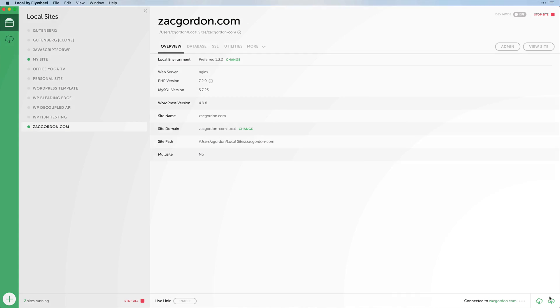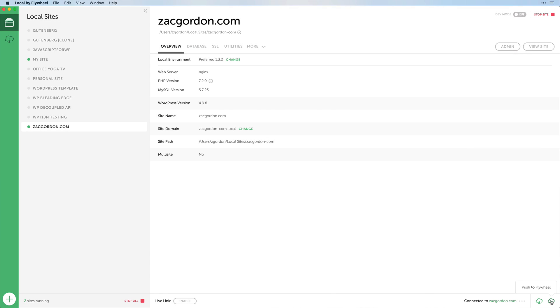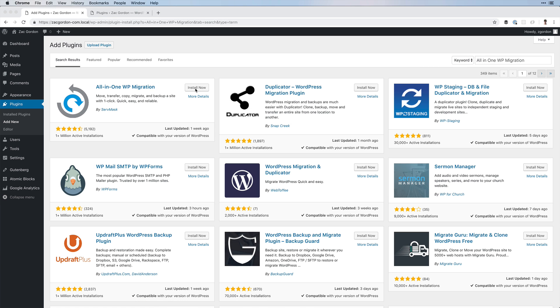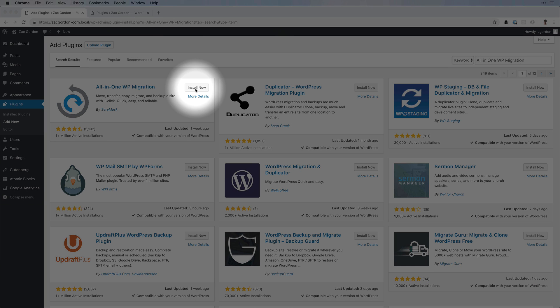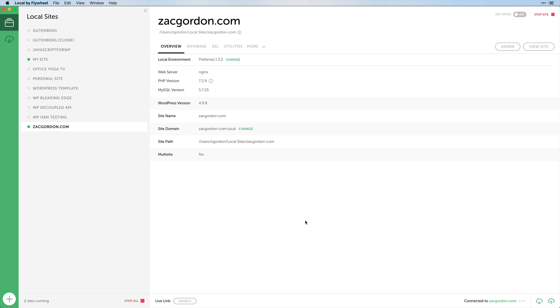Pushing from Local to Flywheel is a built-in feature, and we could use a WordPress plugin to make pushing to any other hosting provider a simple process as well. Let's take a look now at each of these options in more depth.